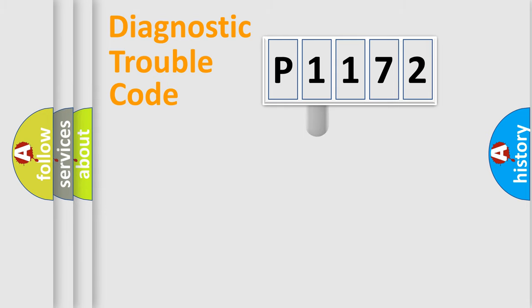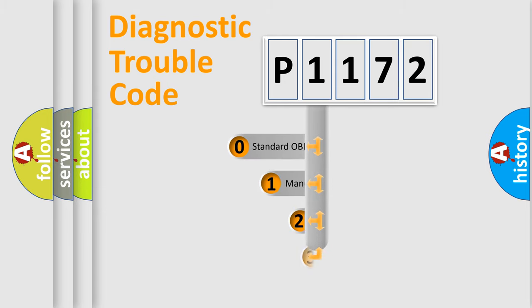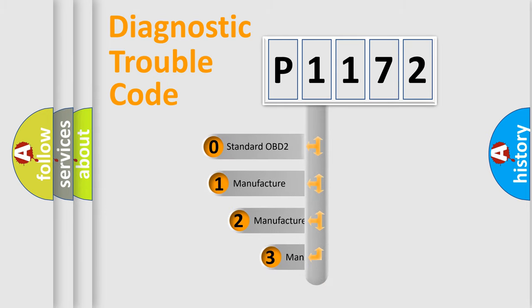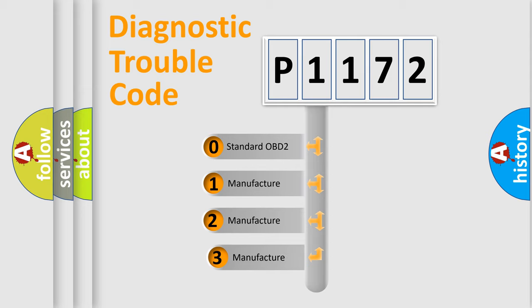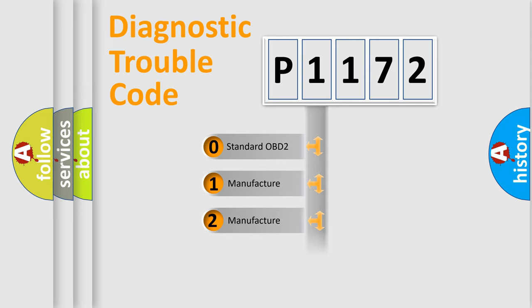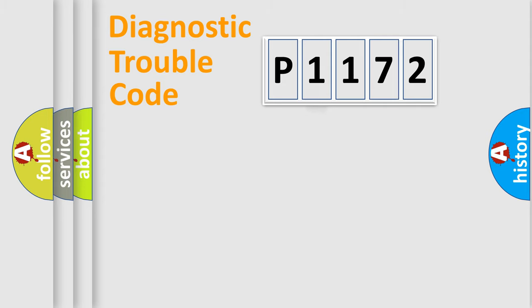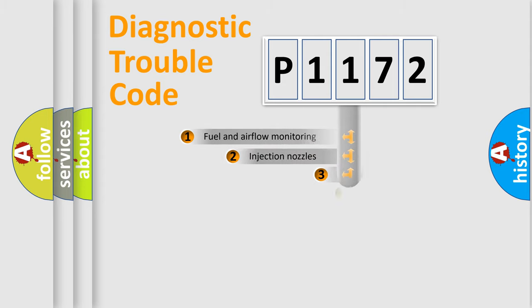This distribution is defined in the first character code. If the second character is expressed as zero, it is a standardized error. In the case of numbers 1, 2, or 3, it is a manufacturer-specific error expression.